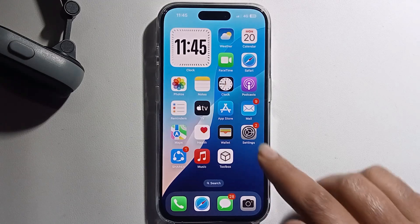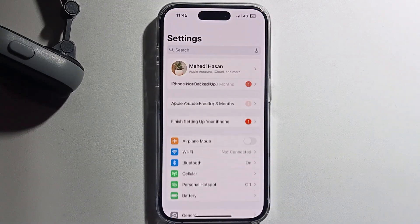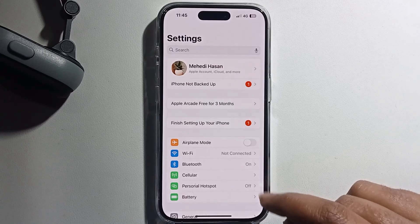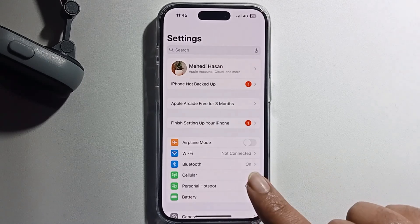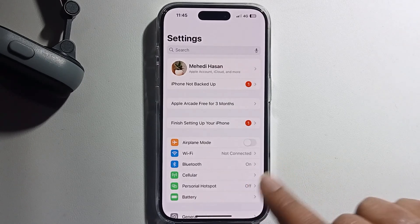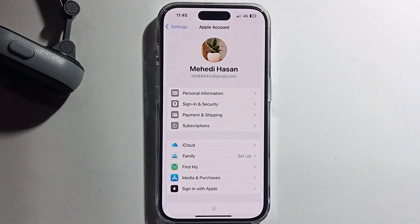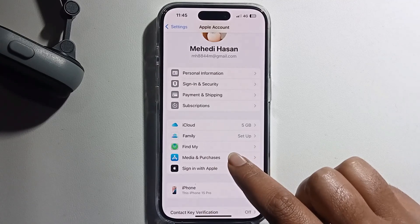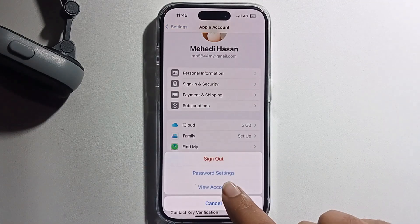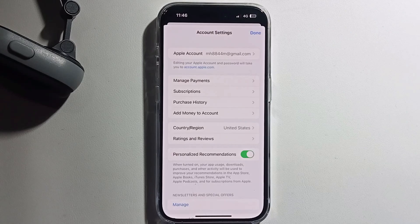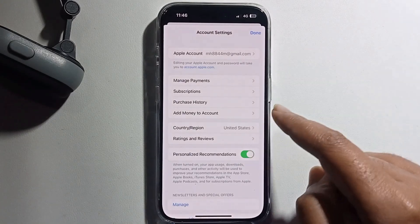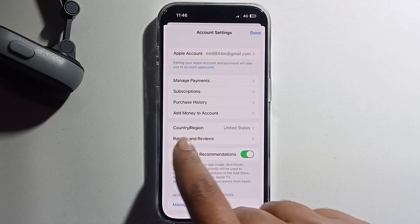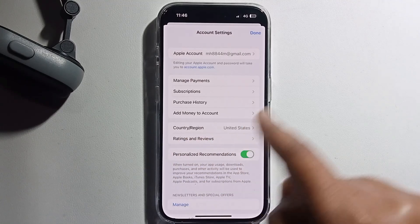Go back. First, open your Settings — please watch my full video, don't skip. Click on Media and Purchases, then View Account. You can see my Apple account region is United States.